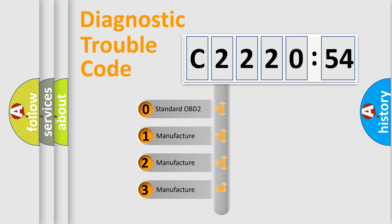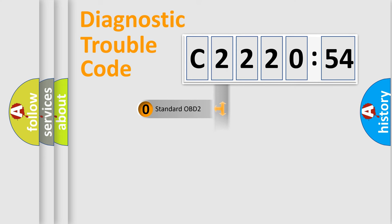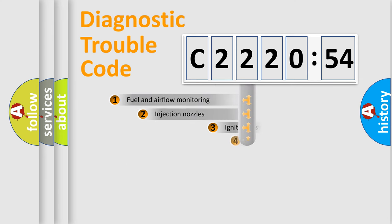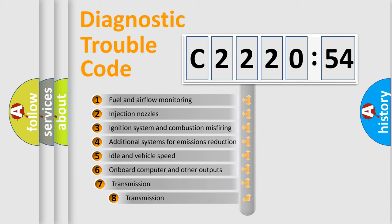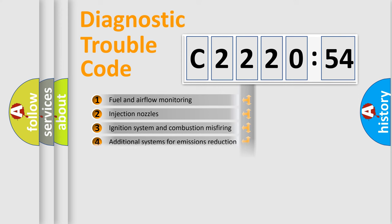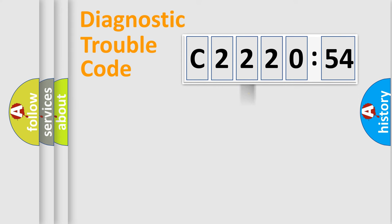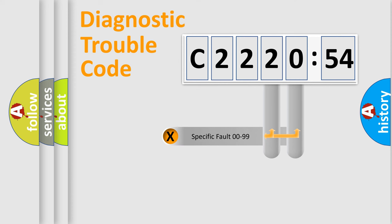If the second character is expressed as zero, it is a standardized error. In the case of numbers 1, 2, 3, it is a car specific error. The third character specifies a subset of errors. The distribution shown is valid only for the standardized DTC code.